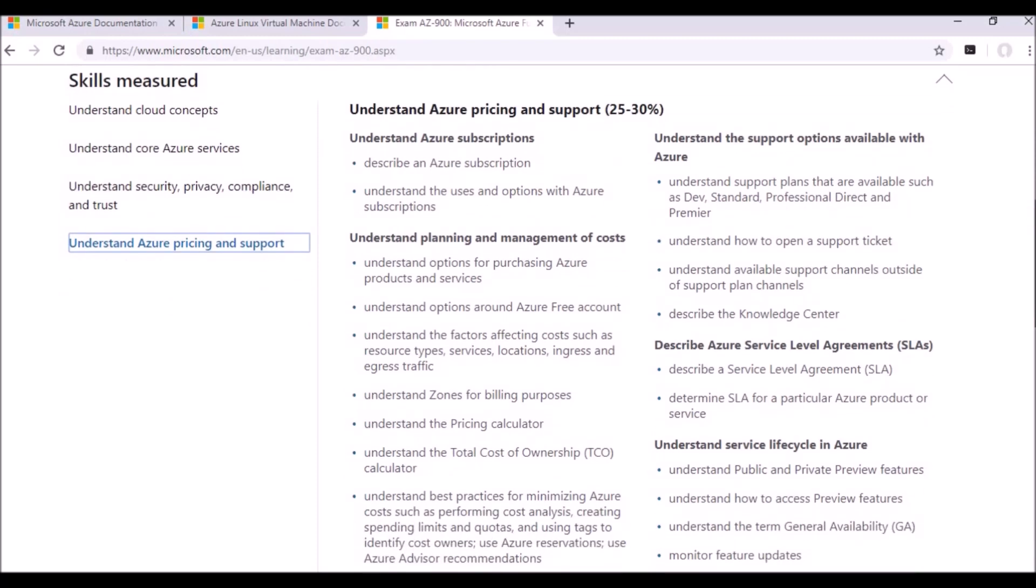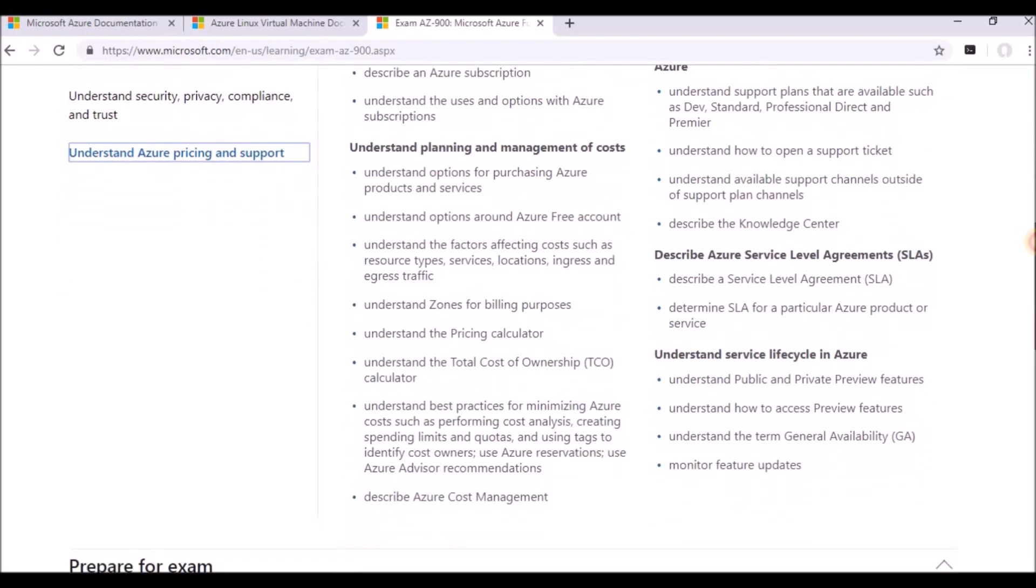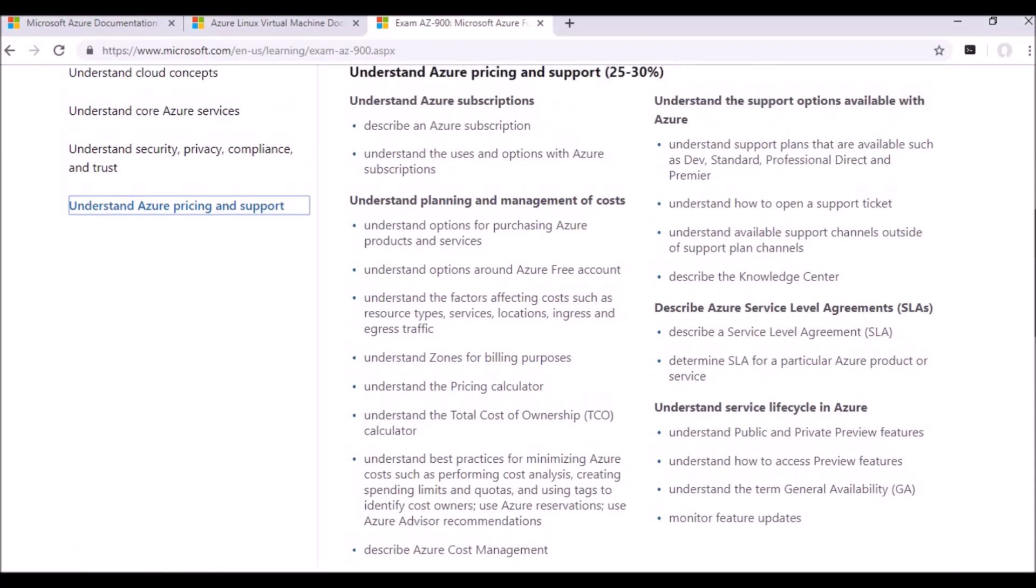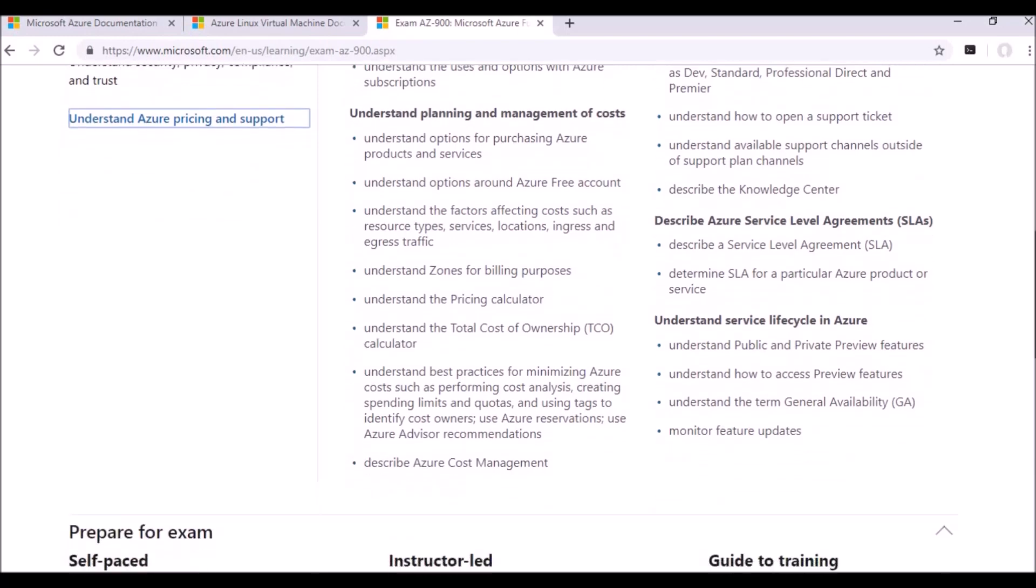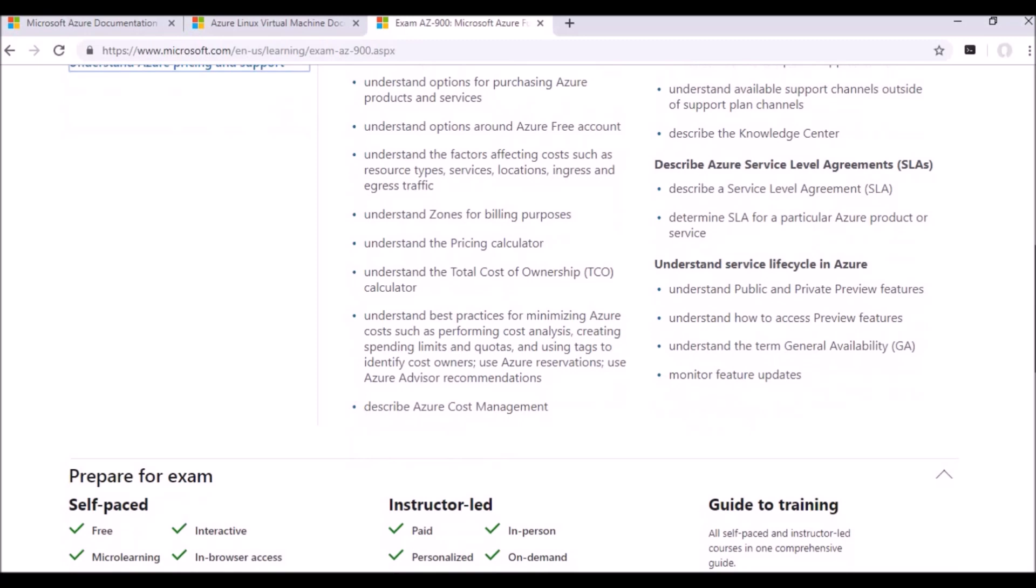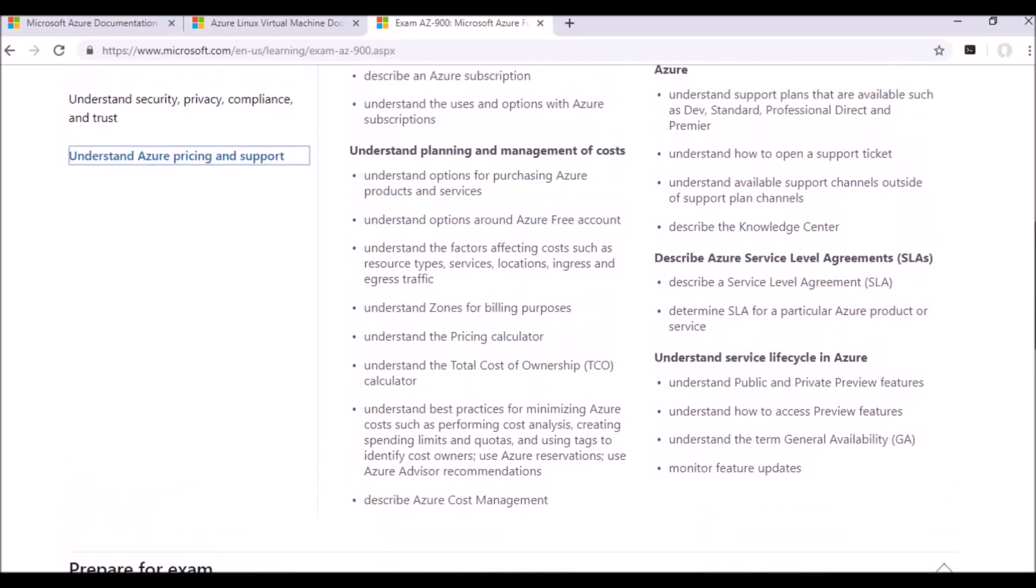And the last one will be Azure pricing and supporting. These are, as I discussed, there are various subscriptions available in Azure, and what are the cost parameters. And there are certain calculators like cost of ownership, and what if you use a certain resource for one month, how much the cost will be. Like this, you will calculate. There are certain calculators available in Azure.